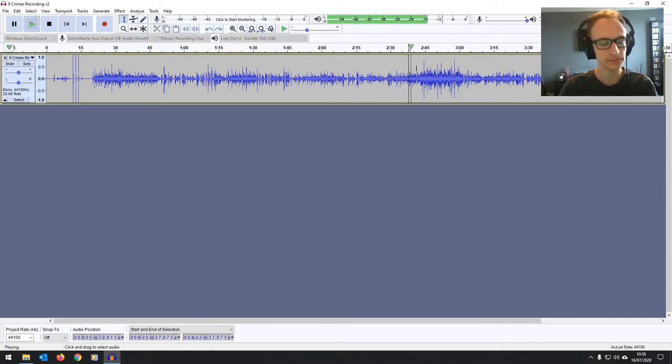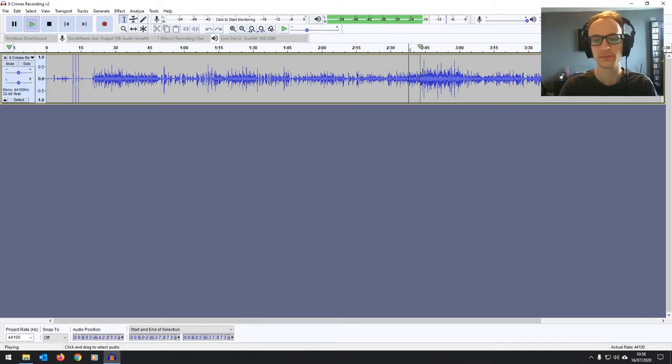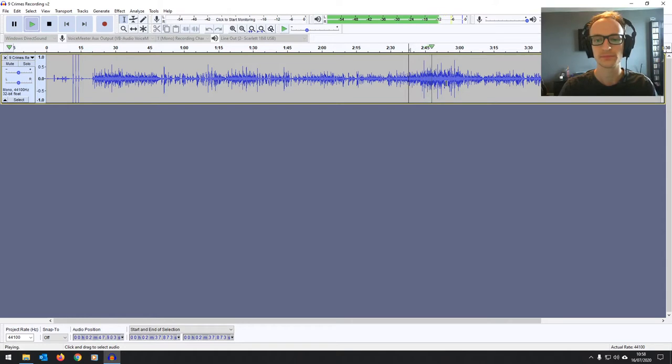And the chorus builds up a bit into a bit more of a strum. Give my gun away.